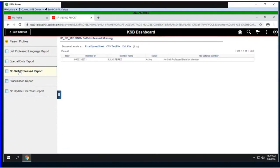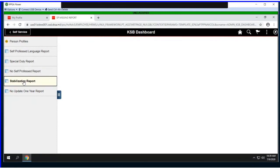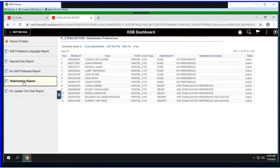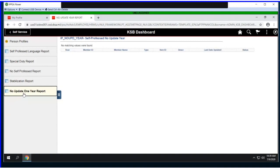We also have a report for special duty, showing the employee ID and what value they selected. We have a report showing which members have not professed any self-professed KSBs—a handy way to check in with your members to see who's been going into self-service and taking care of their profile. We have the stabilization report showing their stabilization preference, and a report for people that have professed KSBs but haven't updated them within the last year.